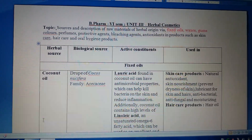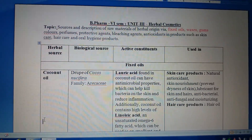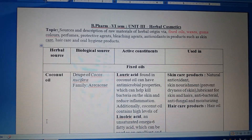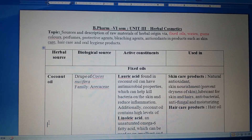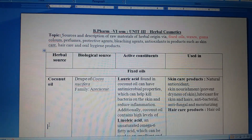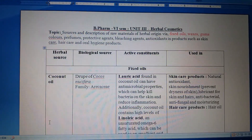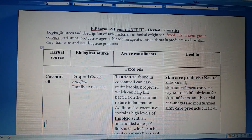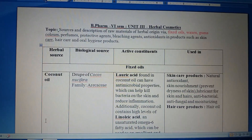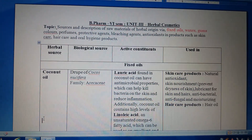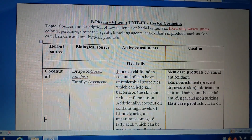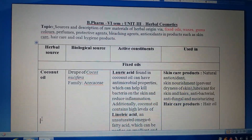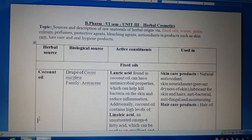The first example of a fixed oil is coconut oil, which is a very popular oil used in cosmetic preparations. The biological source: coconut oil is obtained from the drupe — specifically it is obtained from the drupe, not from the fruit — and the botanical name is Cocos nucifera, belonging to the family Arecaceae. Regarding active constituents, the two major types present are lauric acid and linoleic acid.